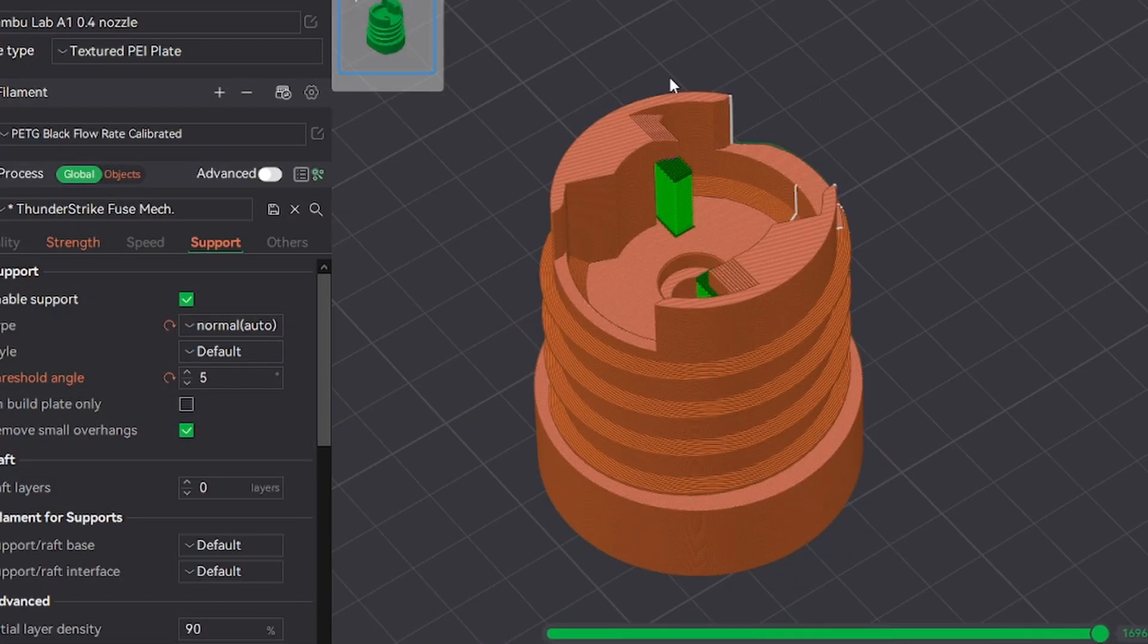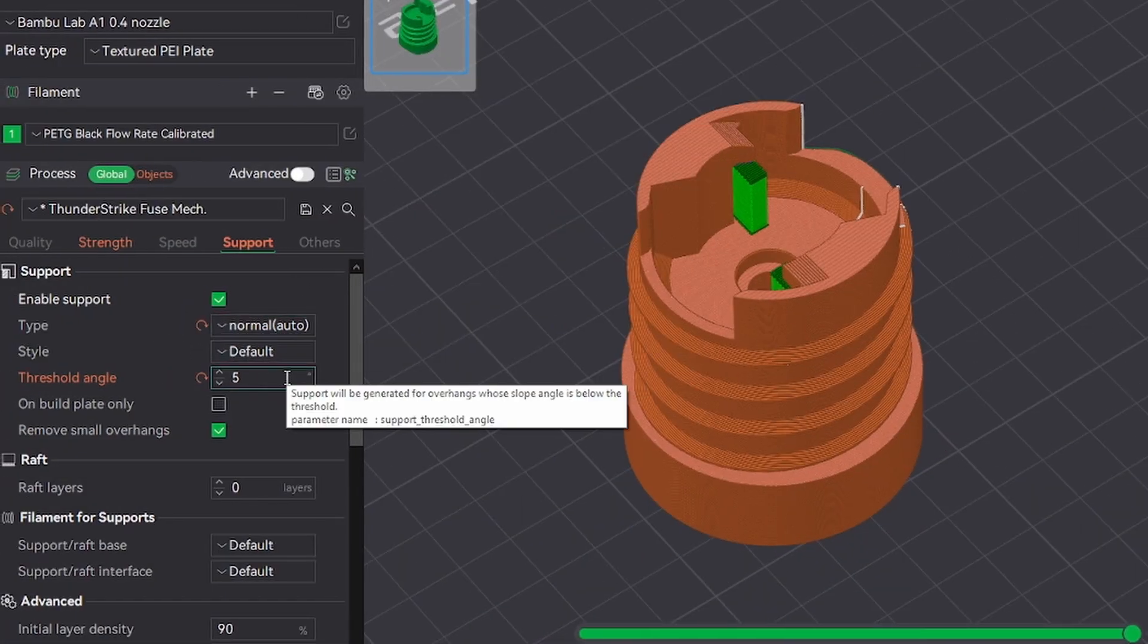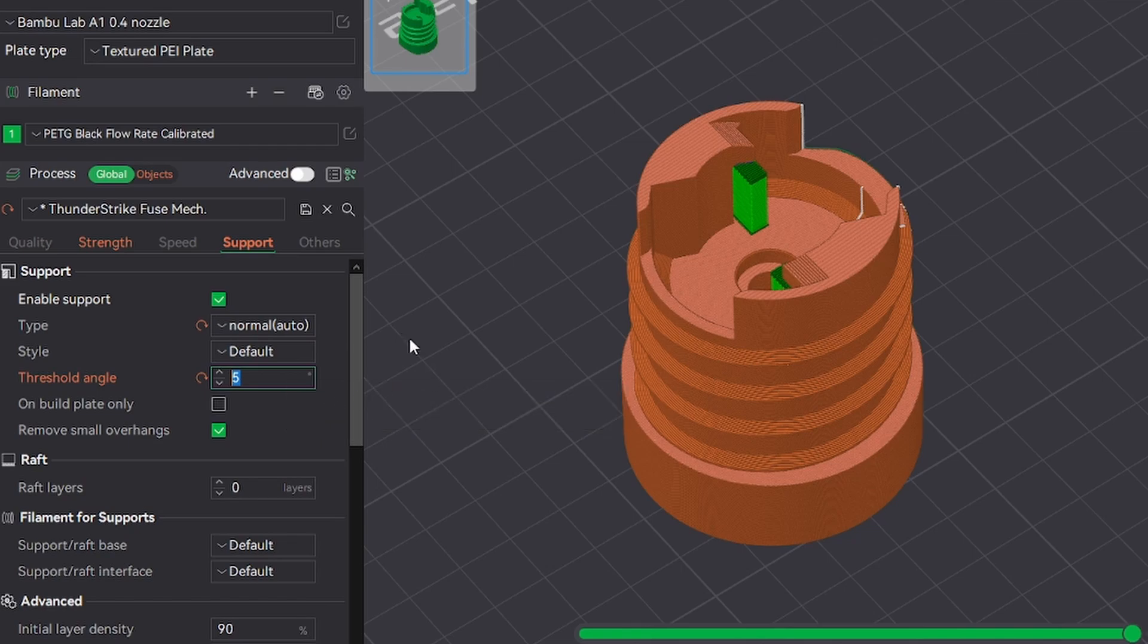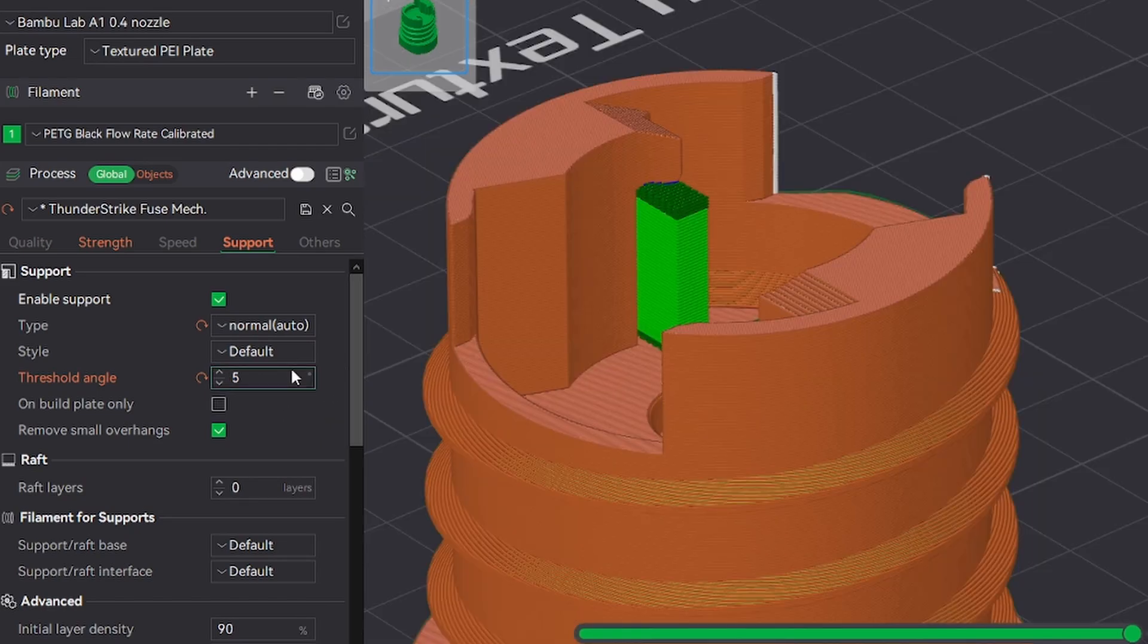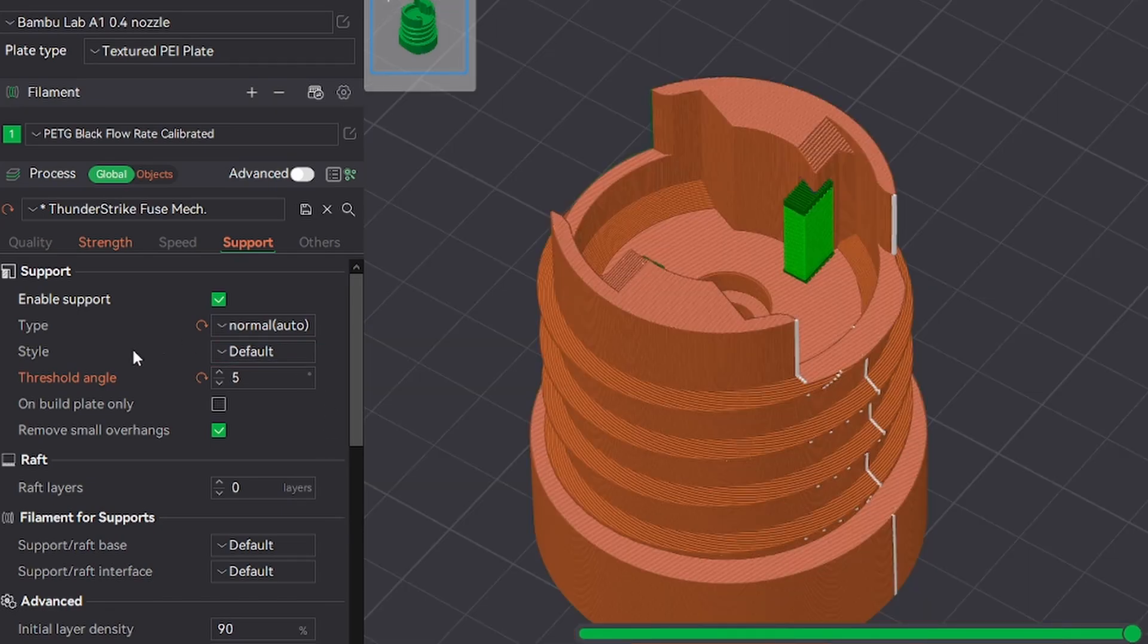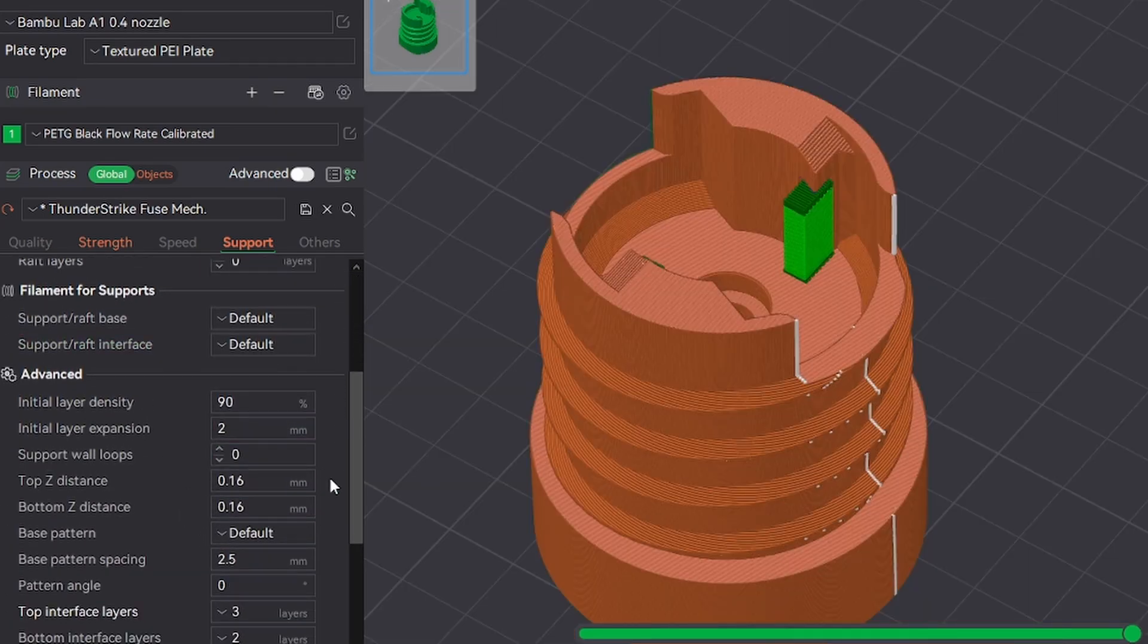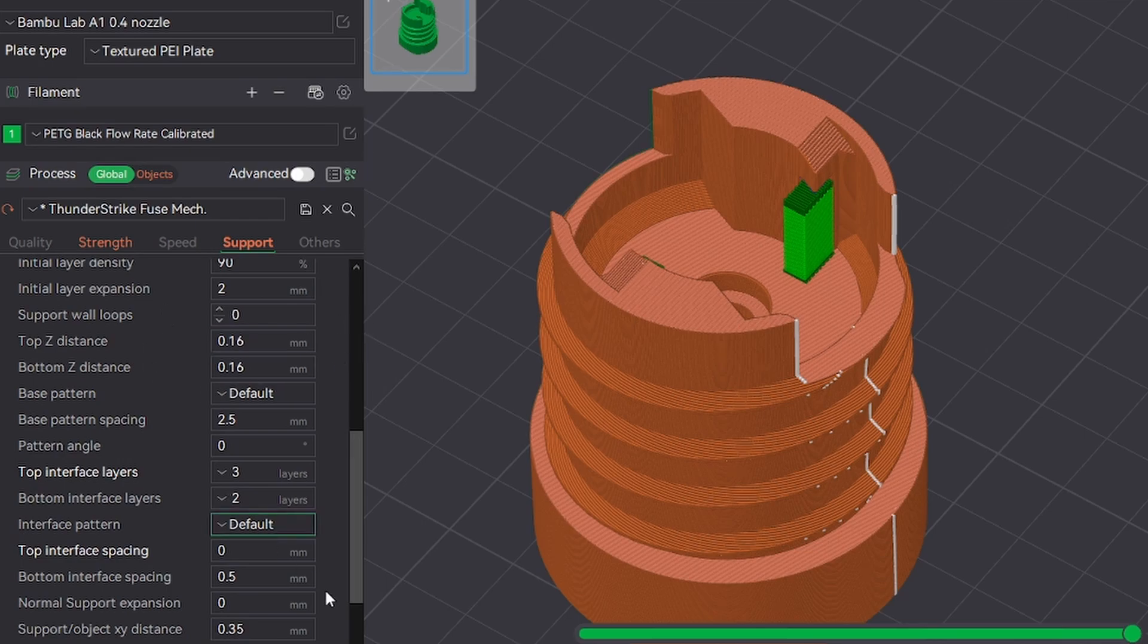The last thing for this fuse body part is the supports. I just use Normal and a 5 degree threshold angle, which basically just means that it only supports the 90 degree overhangs. So make sure that in whatever slicer you're using, it's only supporting the 90 degree overhangs. The rest of the support settings will vary by printer, but here's what we use.